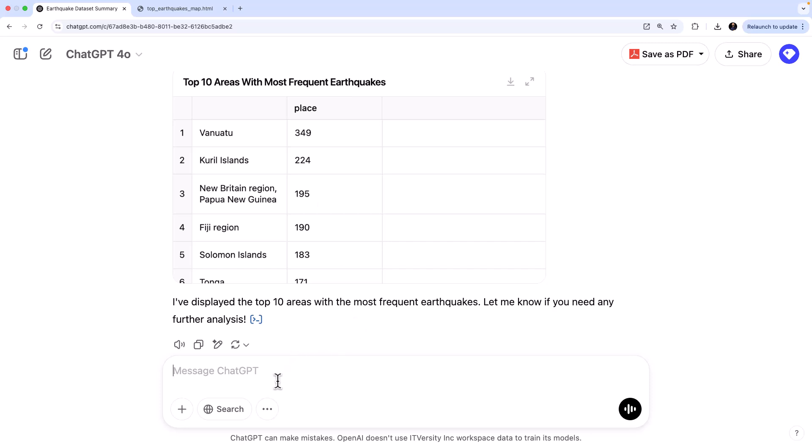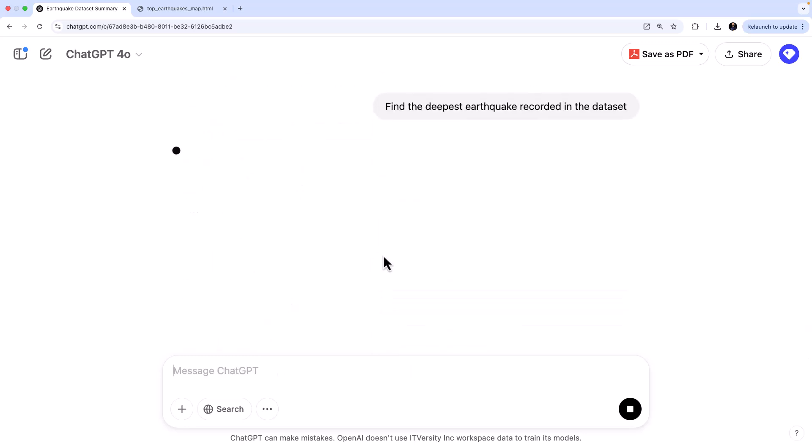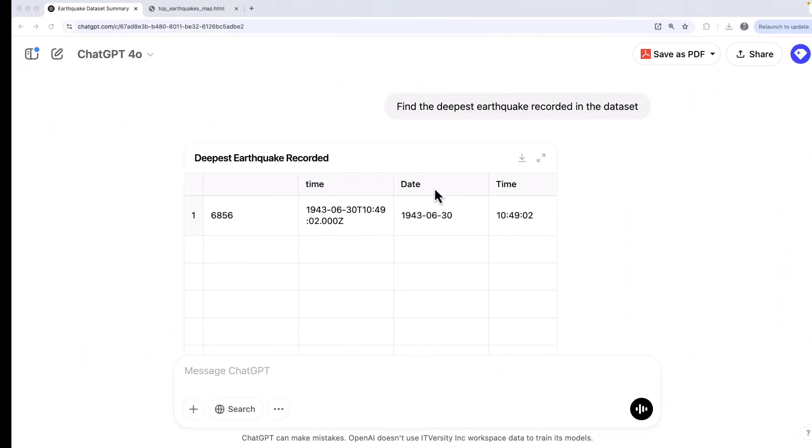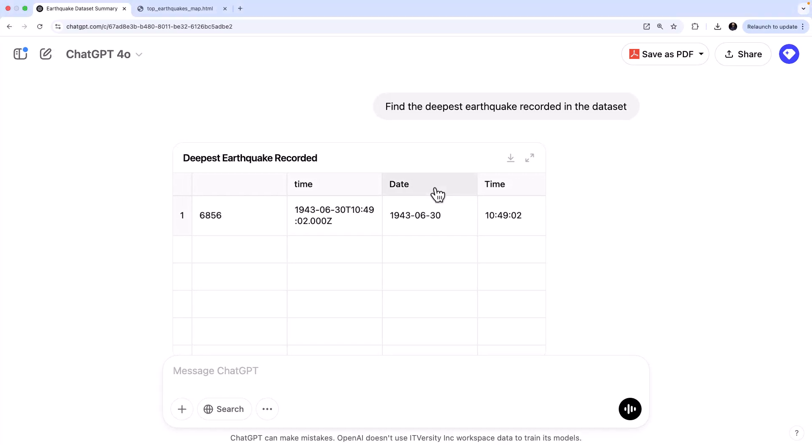We can even ask, let's say, find the deepest earthquake recorded in the dataset. Okay. So which one is that going to be? Let's see what it says. Okay. So this is the deepest one. So this is how you can identify patterns and outliers like the highest, the lowest. You can even get the output as a geo map.